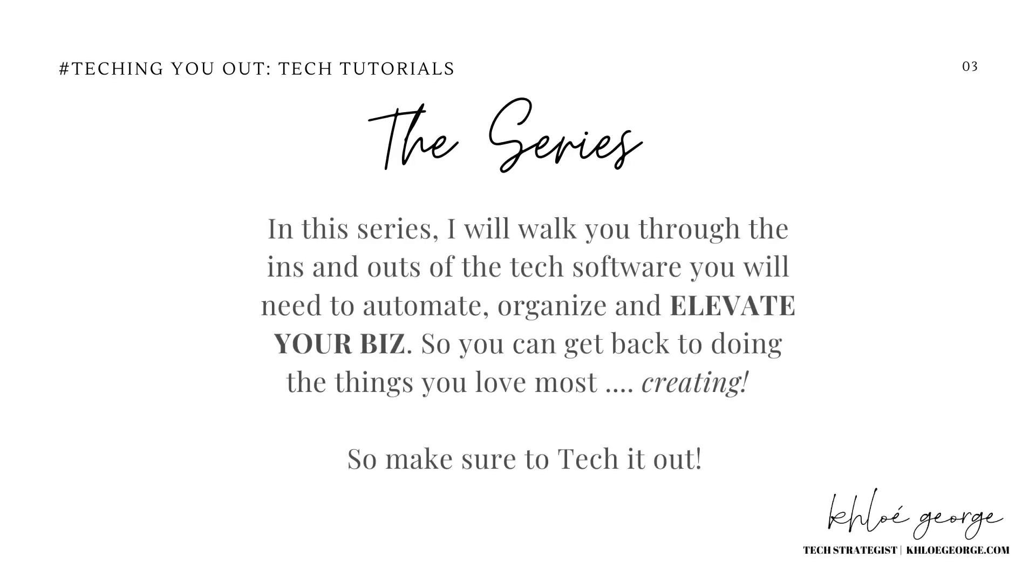In this series, I will walk you through the ins and outs of the tech software you will need to automate, organize, and elevate your biz so you can get back to doing the things you love most, which is creating.